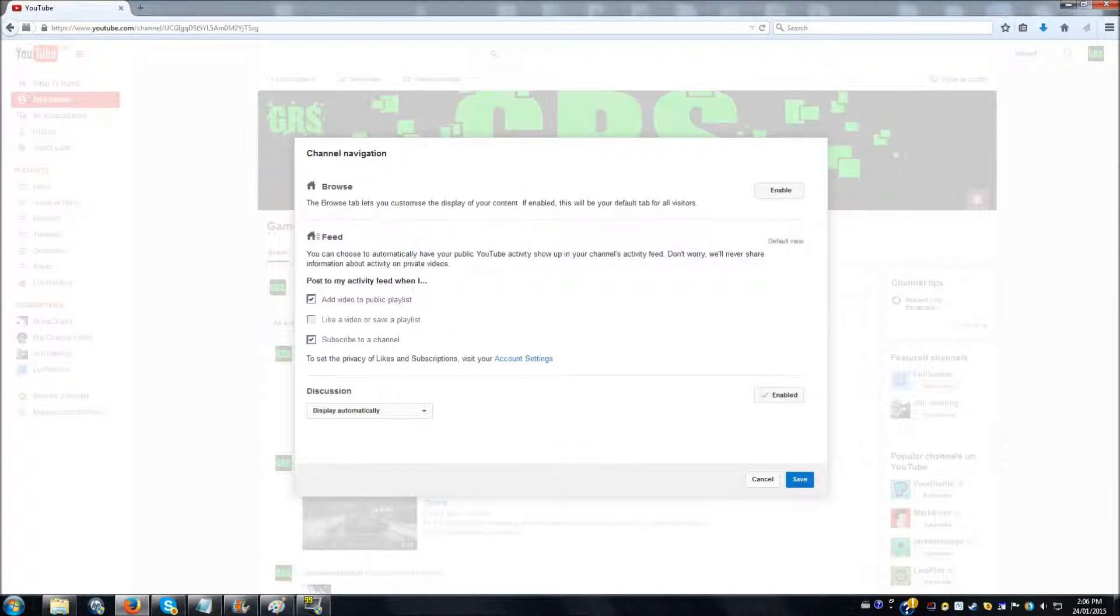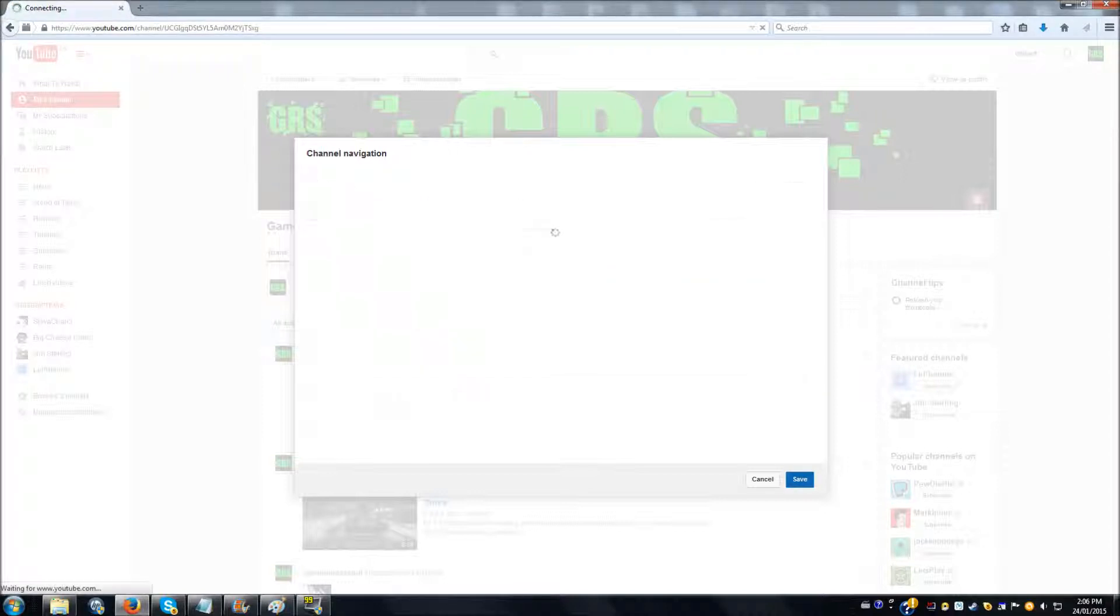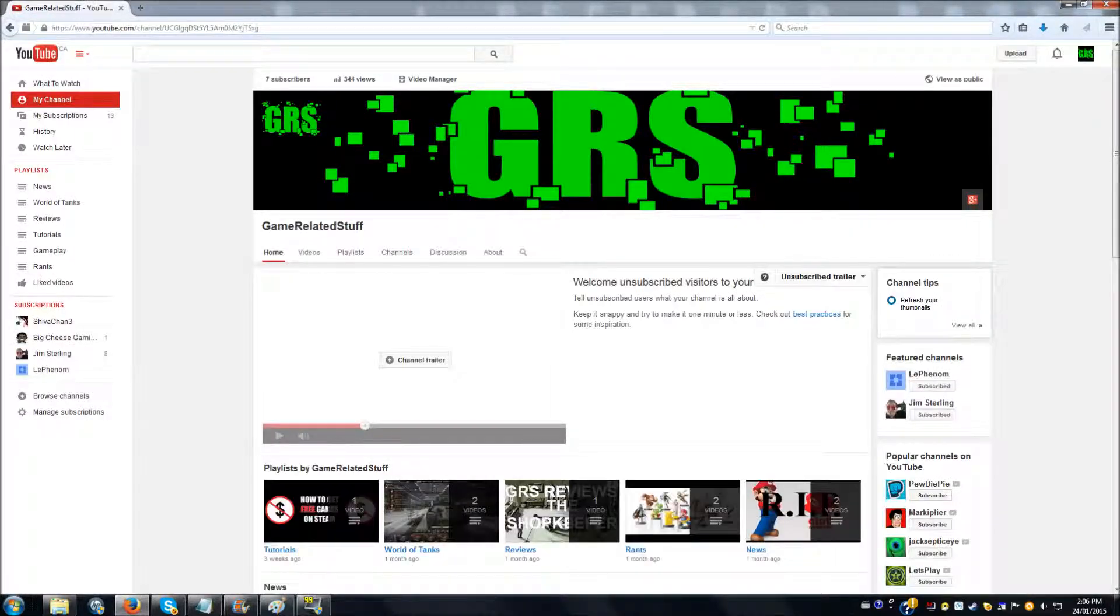Now the first thing you need to do is select Browse, which basically lets you customize content. Now it's enabled. There we go.